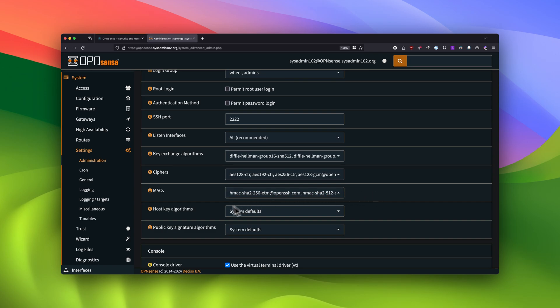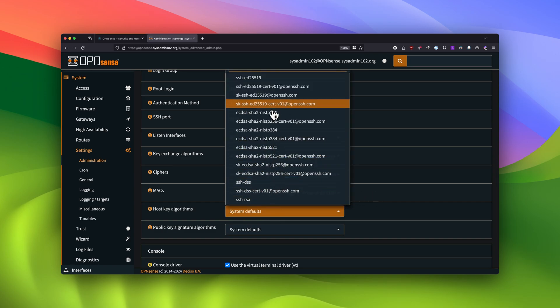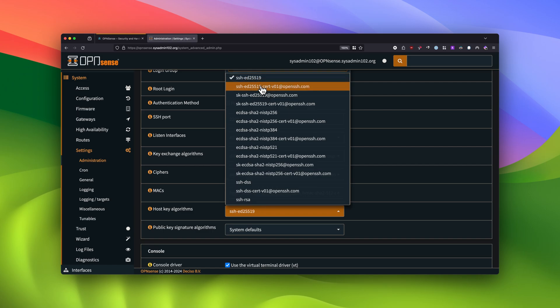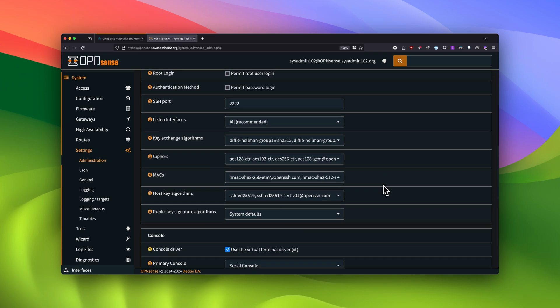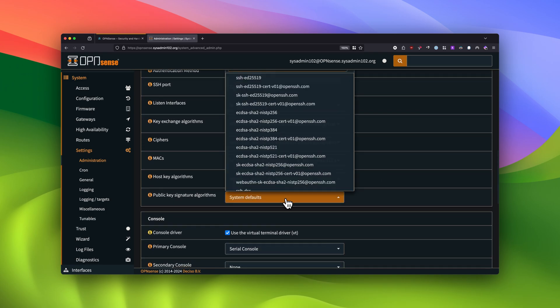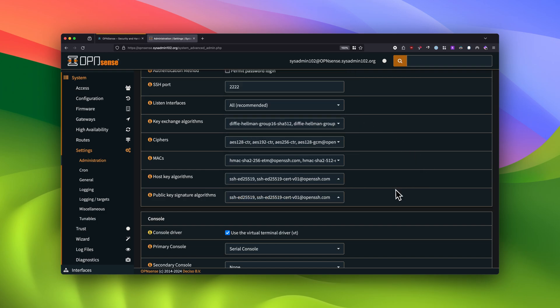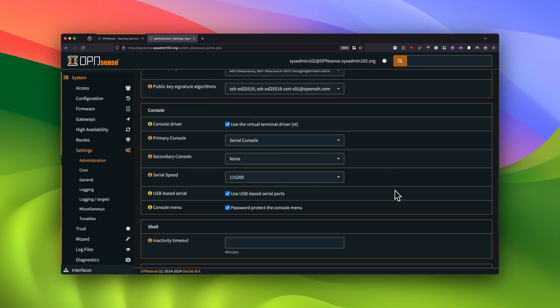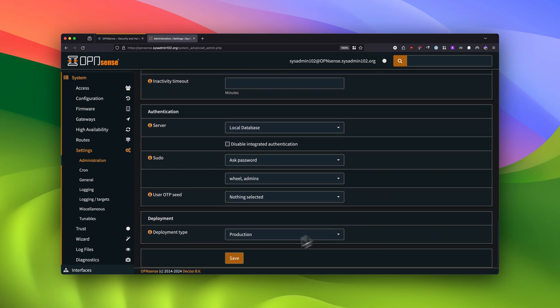And for the host key algorithm, you will select the first two, SSH-ED25519. And lastly, for the public key signature, you will select the top two as well. Once you've done that, we're going to go all the way down and select save.